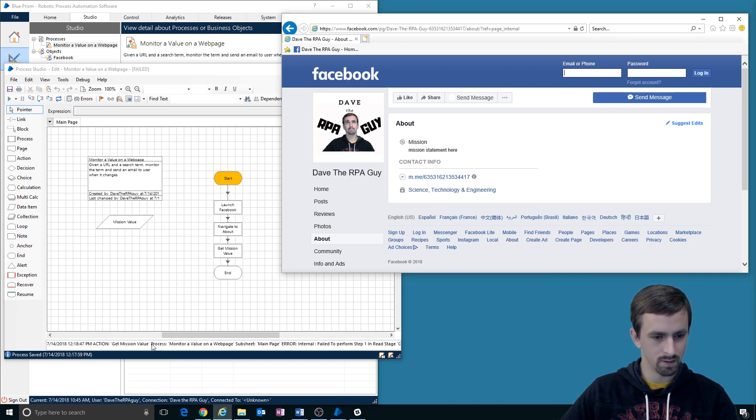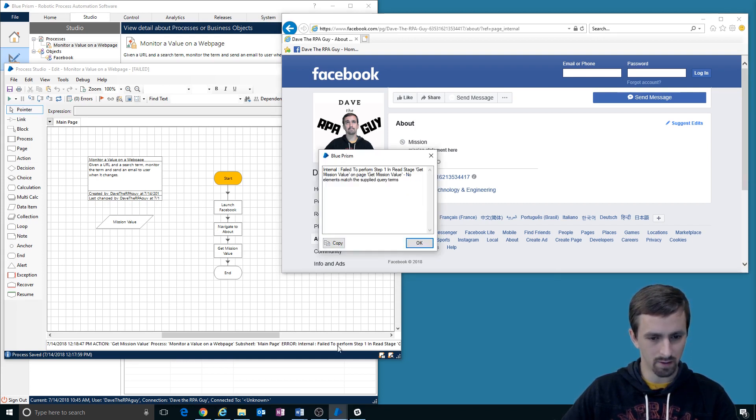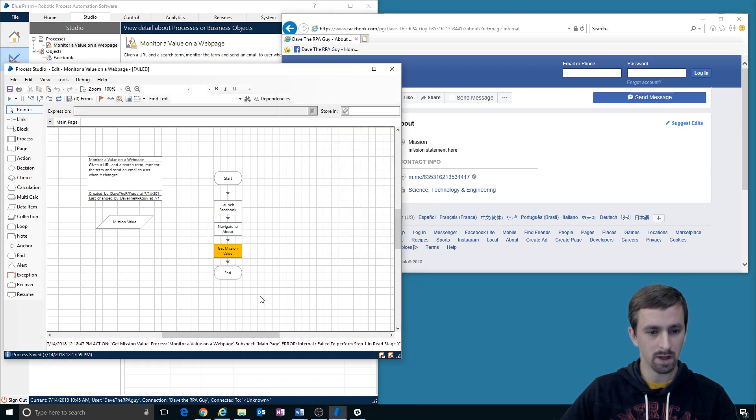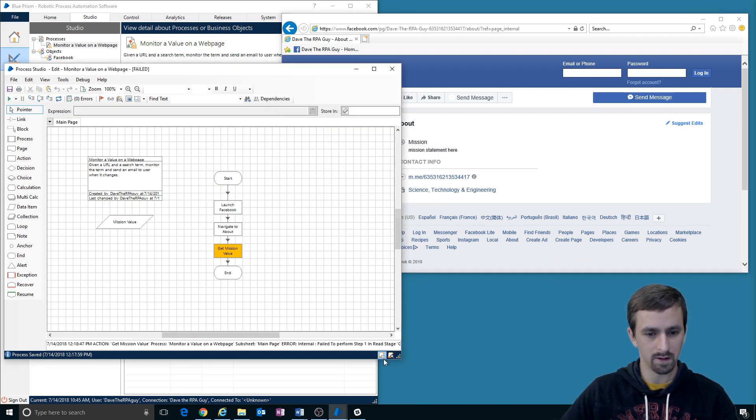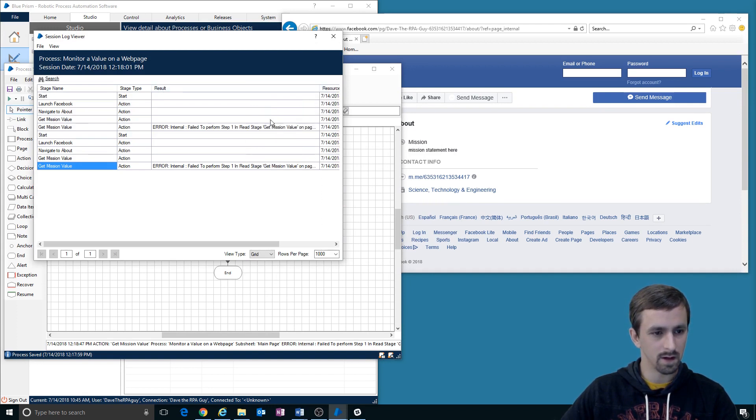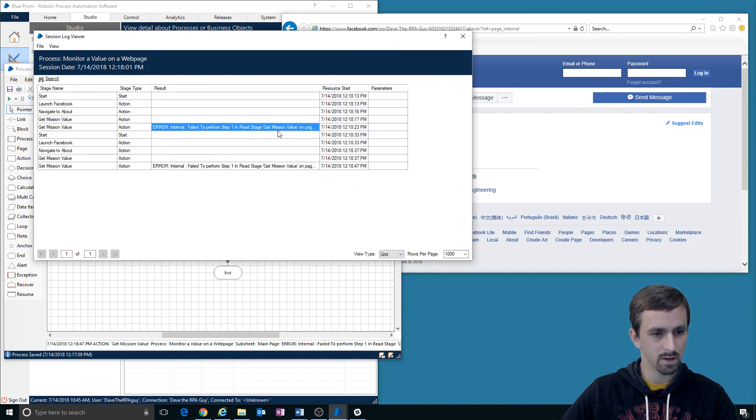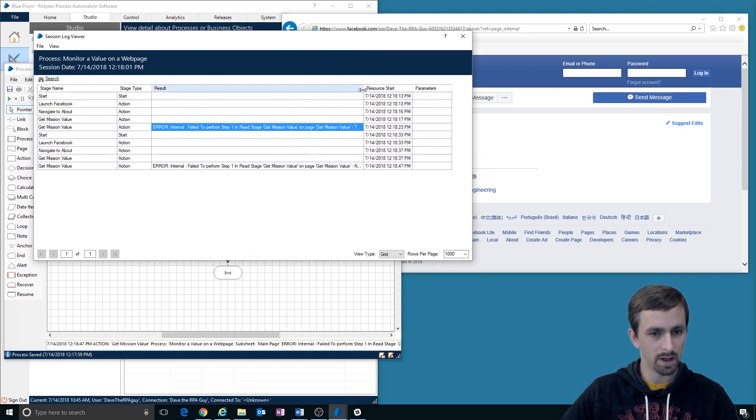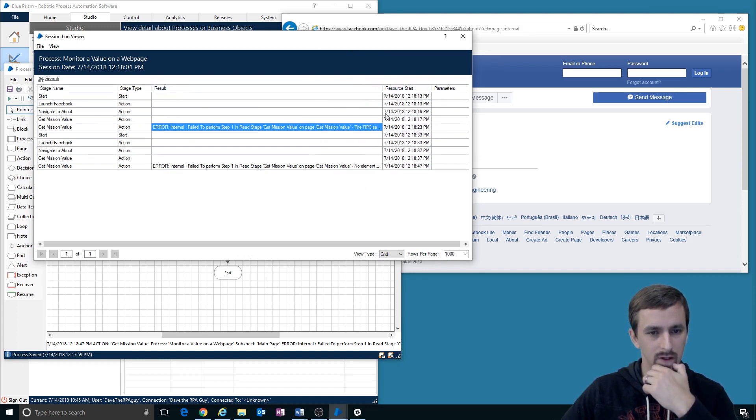Oh, we got an error. Failed. Get mission value on page. Get mission value. No elements match those supplied query terms. Okay. Well, that's quite all right. Let's look at the logs. Navigate to about. Failed to perform step one on page. Get mission value. What does that say?